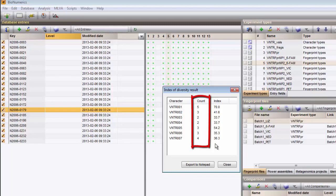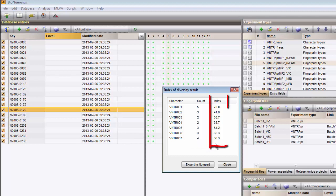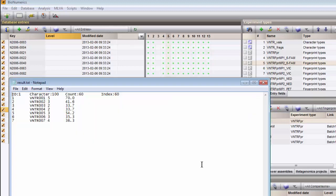The resulting report displays for each VNTR the number of different categories detected and the Index of Diversity. This list may be exported to a text file.